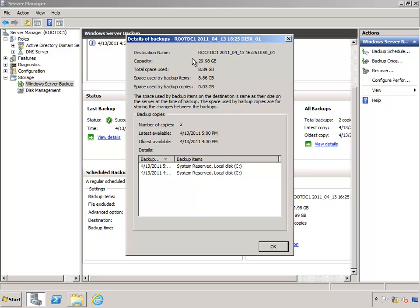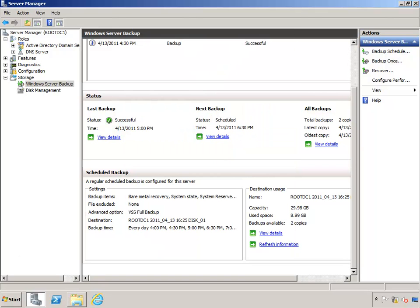My total drive capacity, total space used. My backup items is that original 8.86 gig. And then we've got roughly 30 meg of differential changes that have happened.